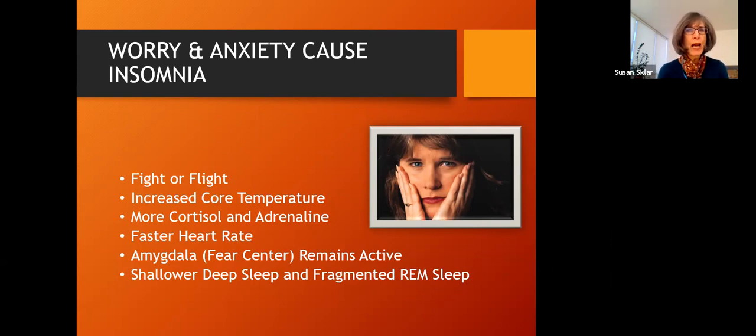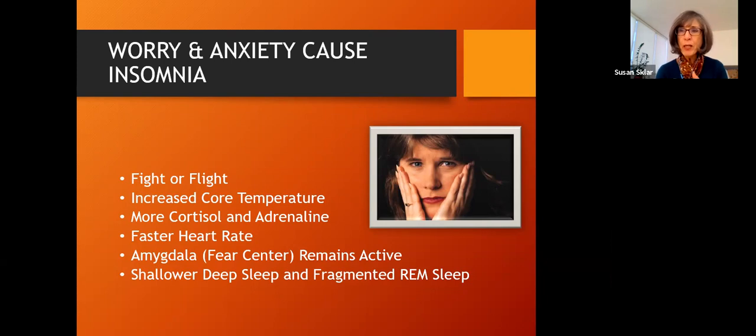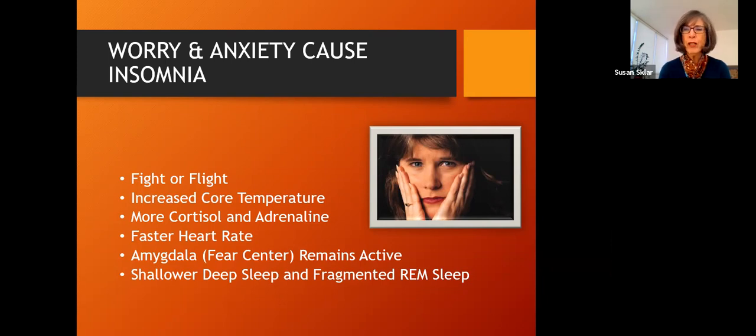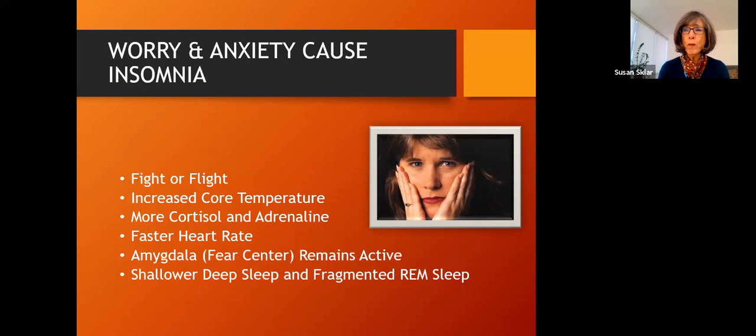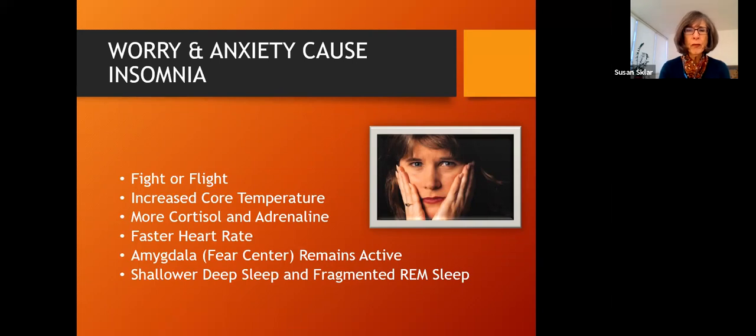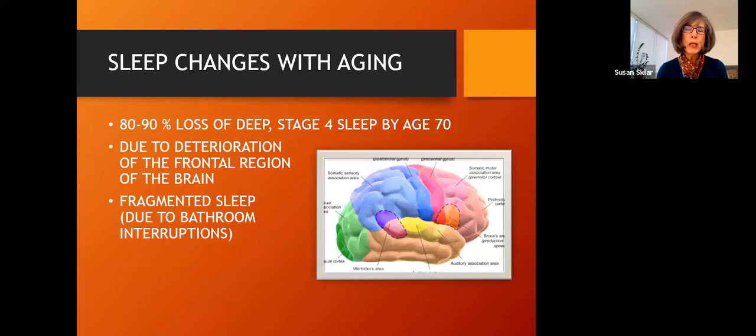The same physiologic responses get set off and they're serious responses. And so what happens with anxiety and worry is your deep sleep, remember that pattern, it doesn't go as deep and your rapid eye movement sleep is broken up. And so that affects your growth hormone release, your body's healing abilities, your cognition, your moods, because you're not resolving some of the emotional things that happened the day before. So big problems from worry and anxiety, and I'll give you some tips on what to do.